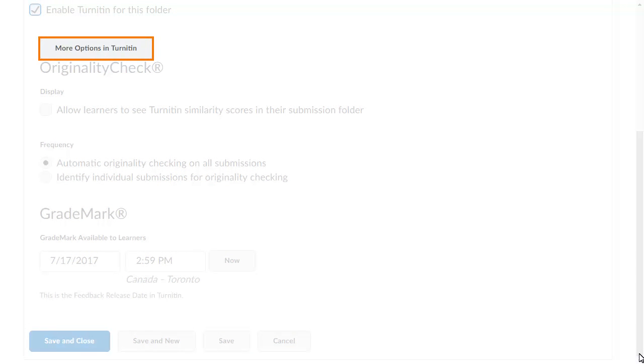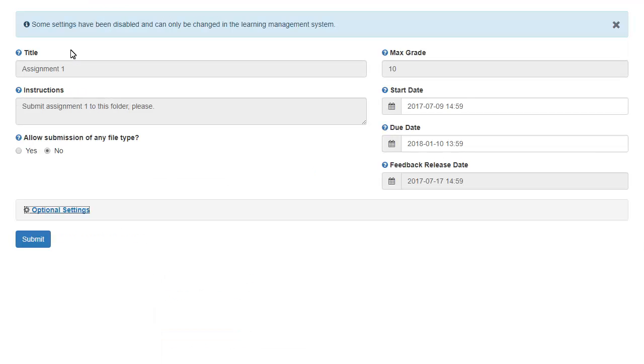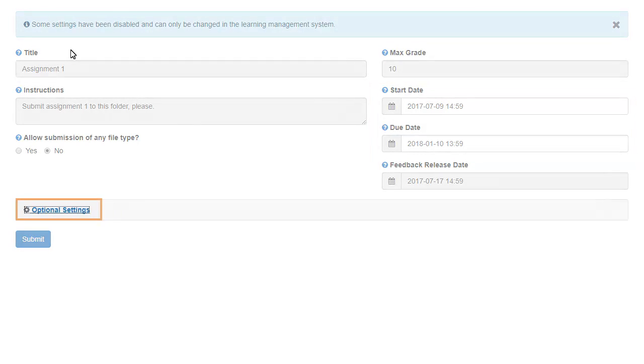Click More Options in Turnitin to configure additional options. From here, you can edit the availability of the assignment submission folder, as well as click Optional Settings.